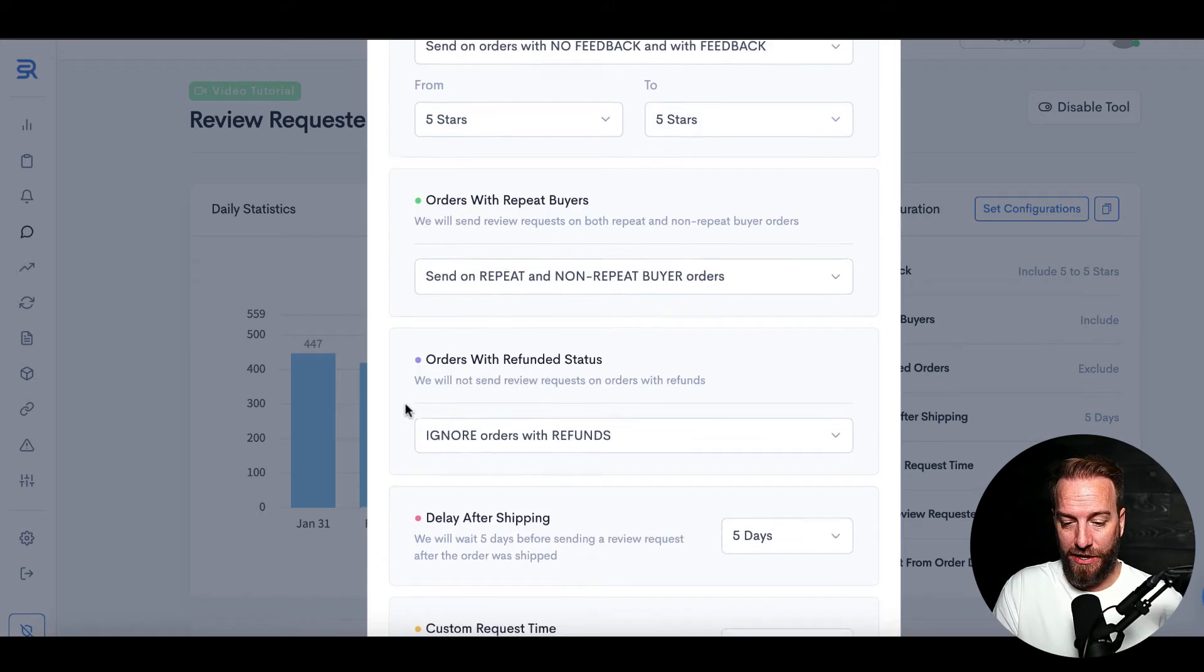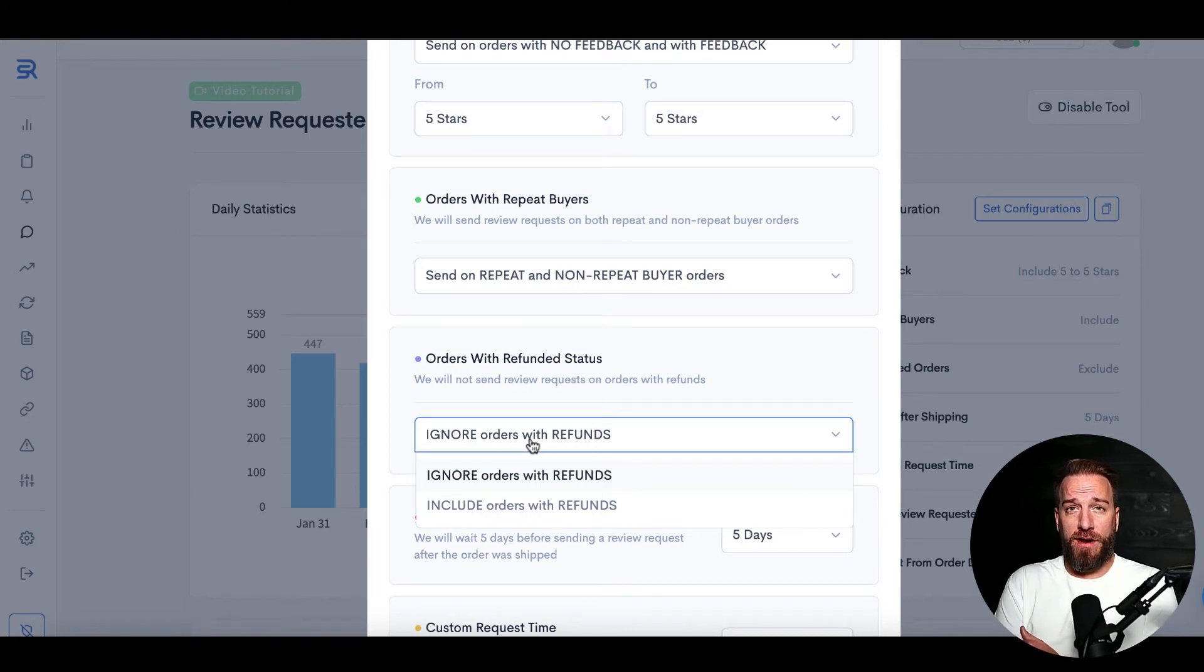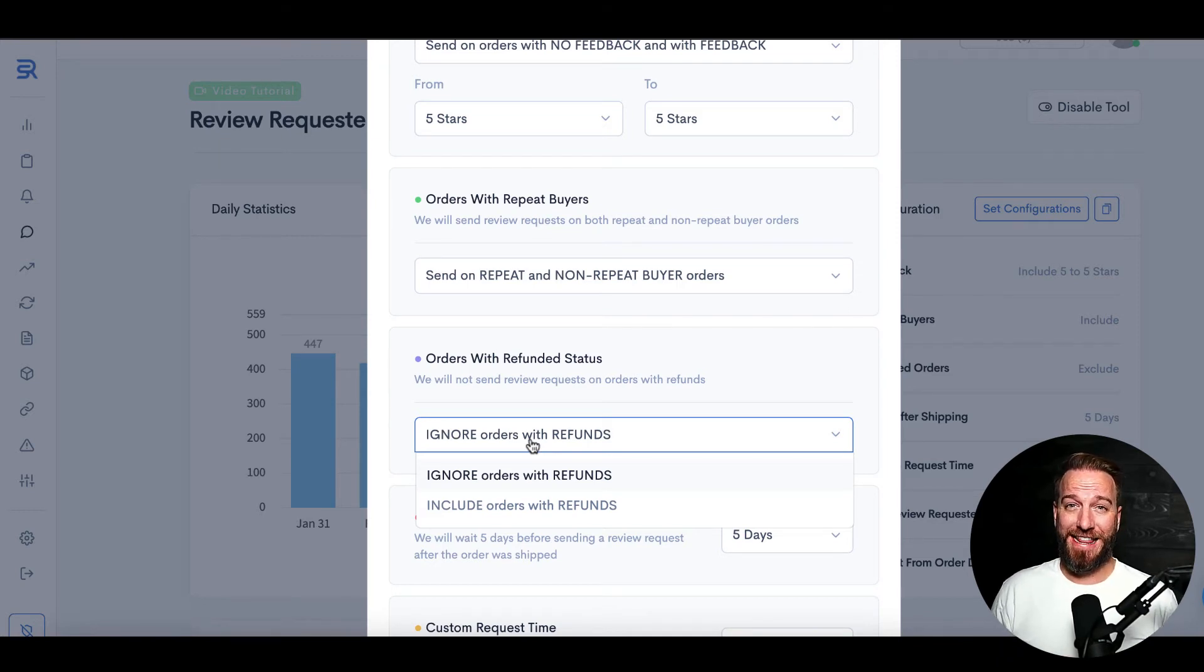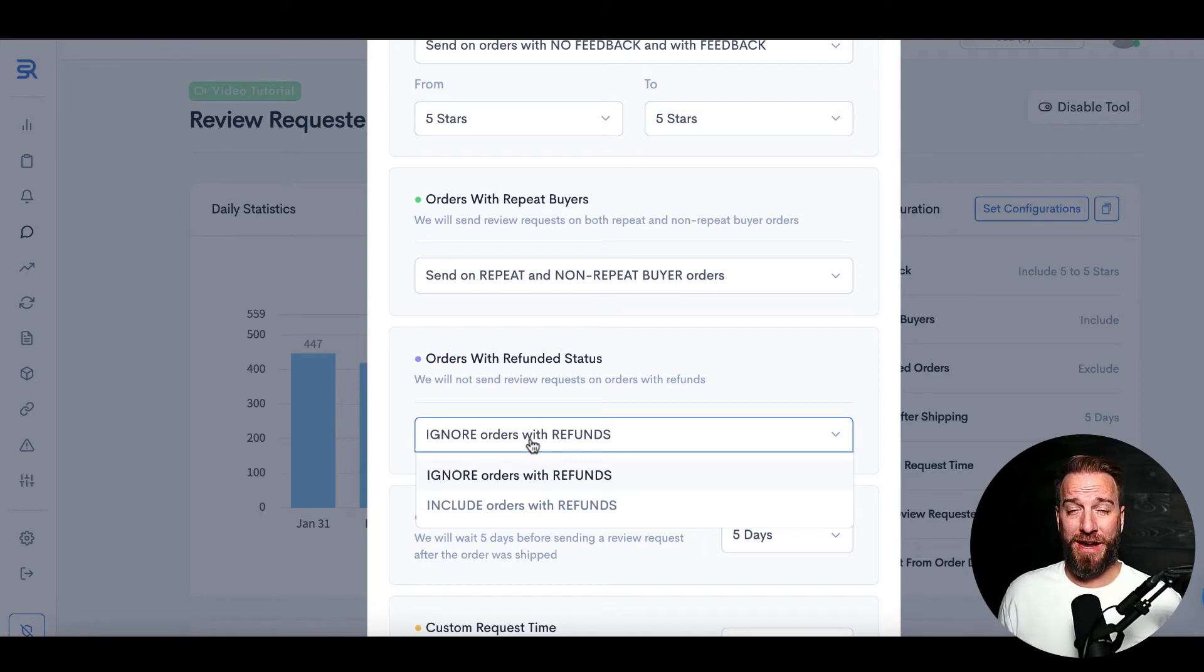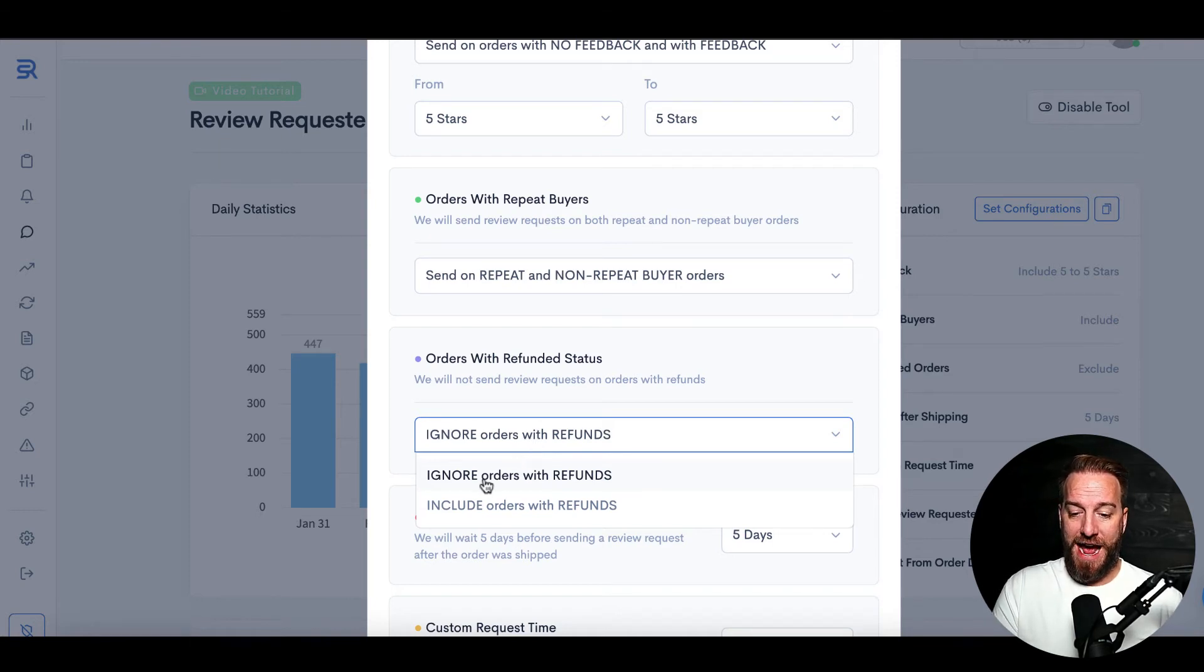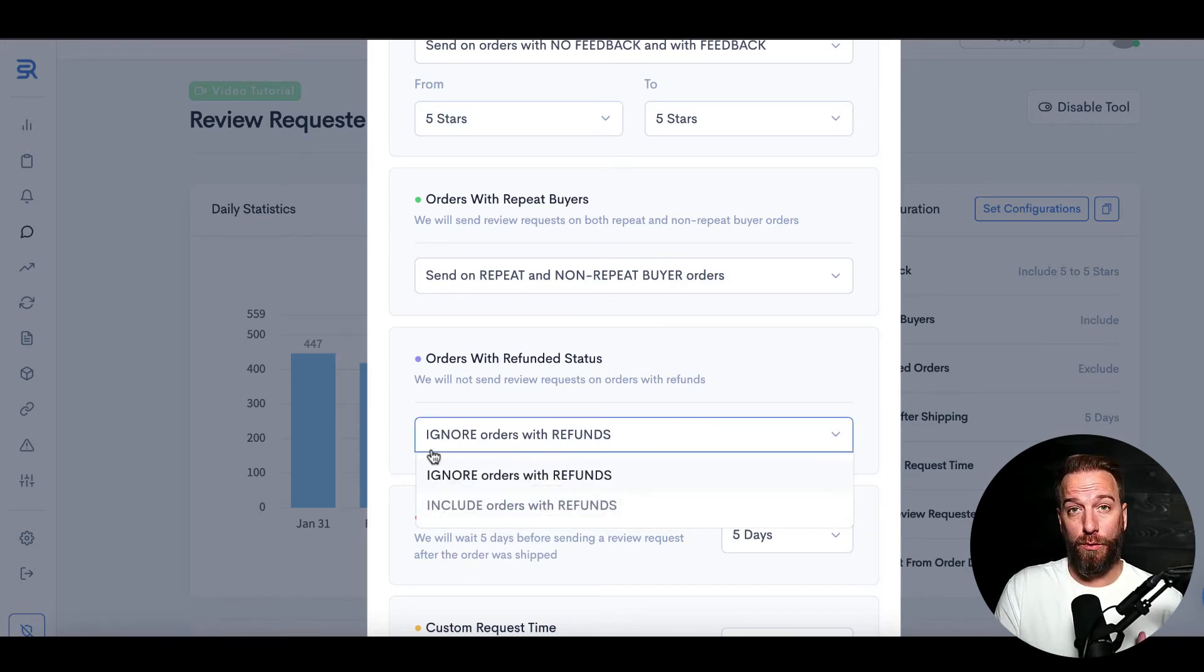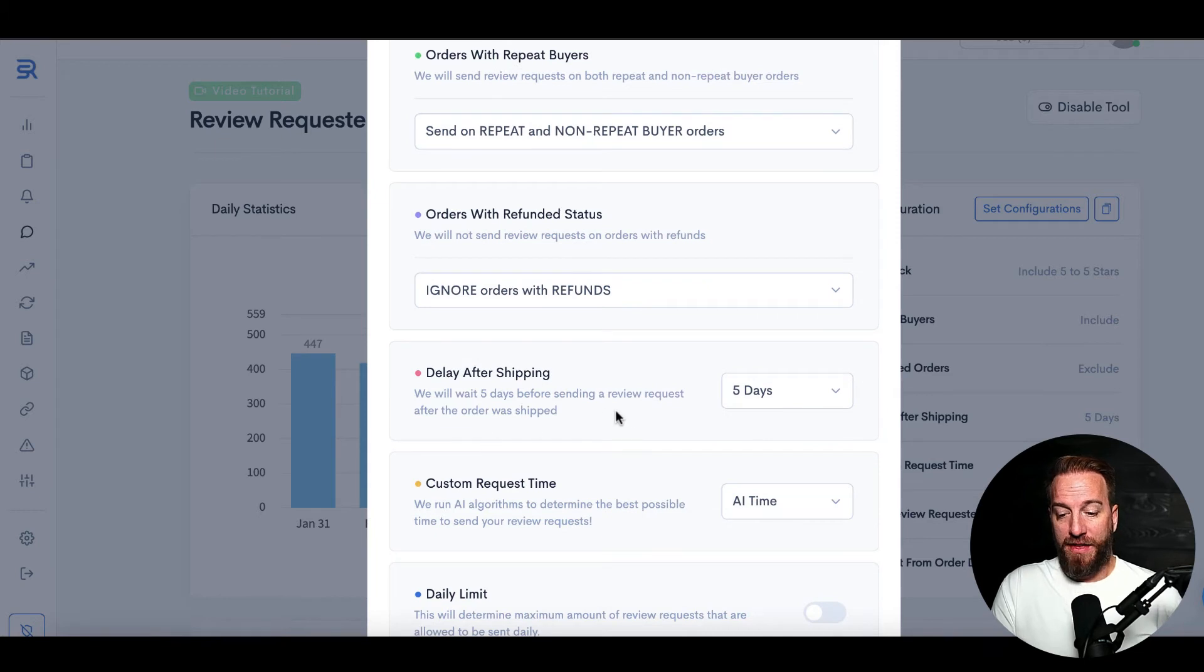This will ignore orders with refunds. So if someone's bought it and they decided to submit a refund right after they got it, you obviously don't necessarily want to send them feedback for review because there's a reason why they've returned it. I typically do ignore orders with refunds.